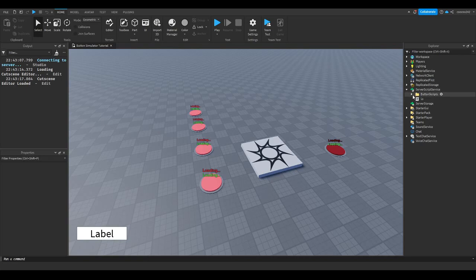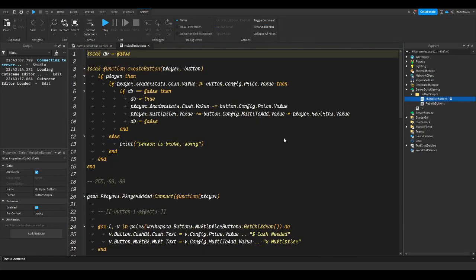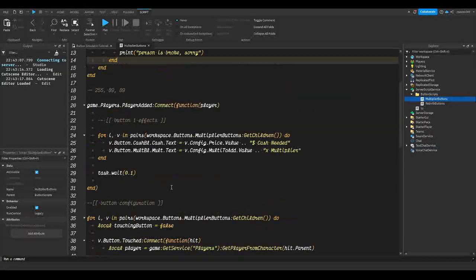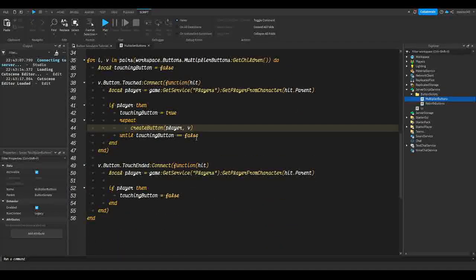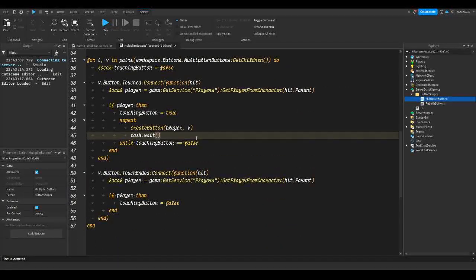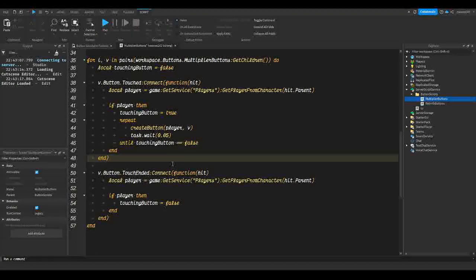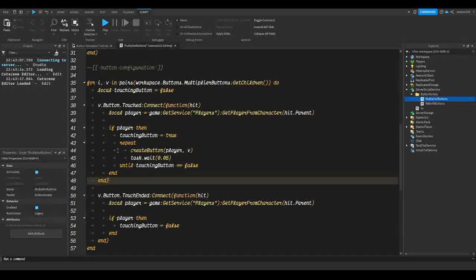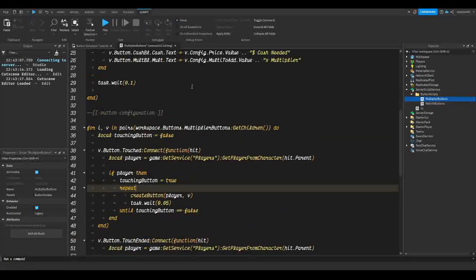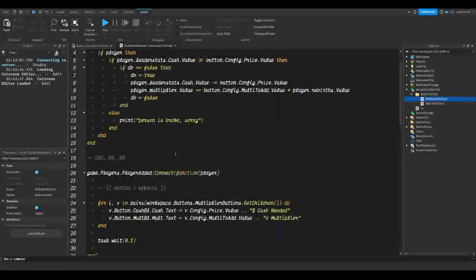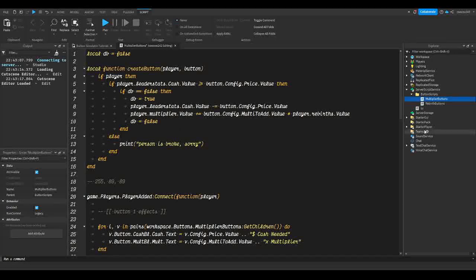Sorry for that mistake. Let's go back to ServerScriptService, button scripts, multiplier buttons, and make sure we add a `task.wait` — at least `task.wait(0.05)` is fine. That's pretty good; it prevents the loop from repeating too many times per second.